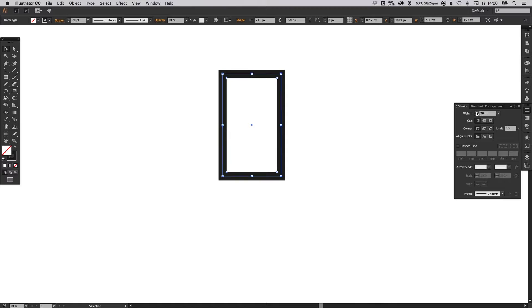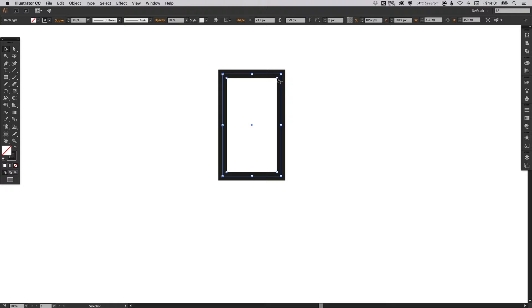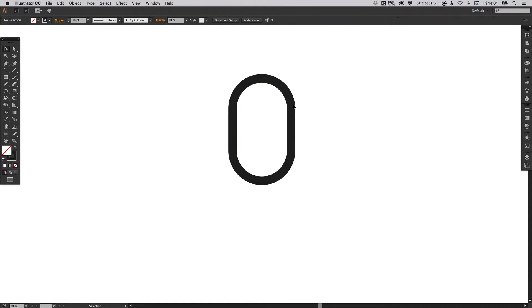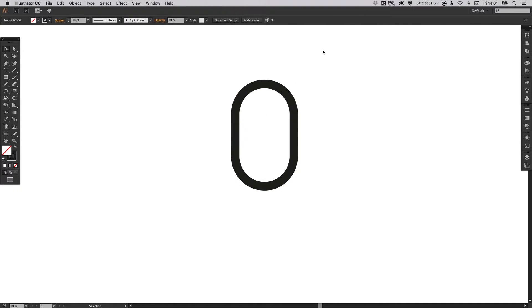Now using a CC version of Illustrator you'll see these little dots just inside from the main outside anchor points. If you just click on those and drag towards the center it will quickly round off that rectangle for us.